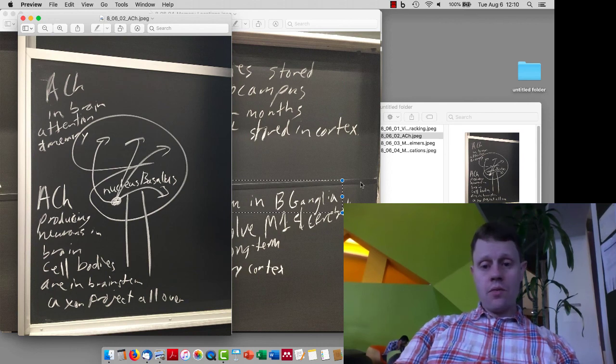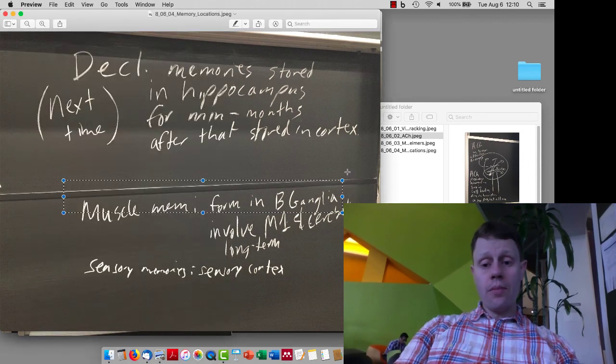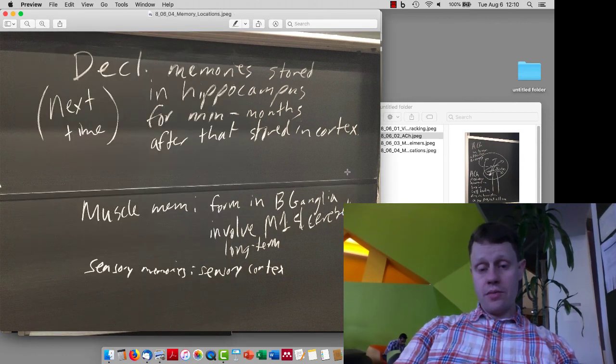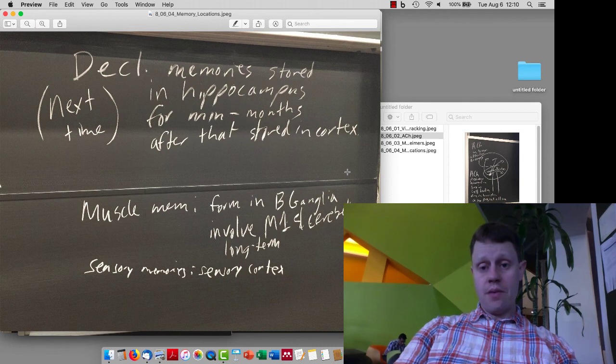And so we'll be talking more about Alzheimer's disease and memory tomorrow.